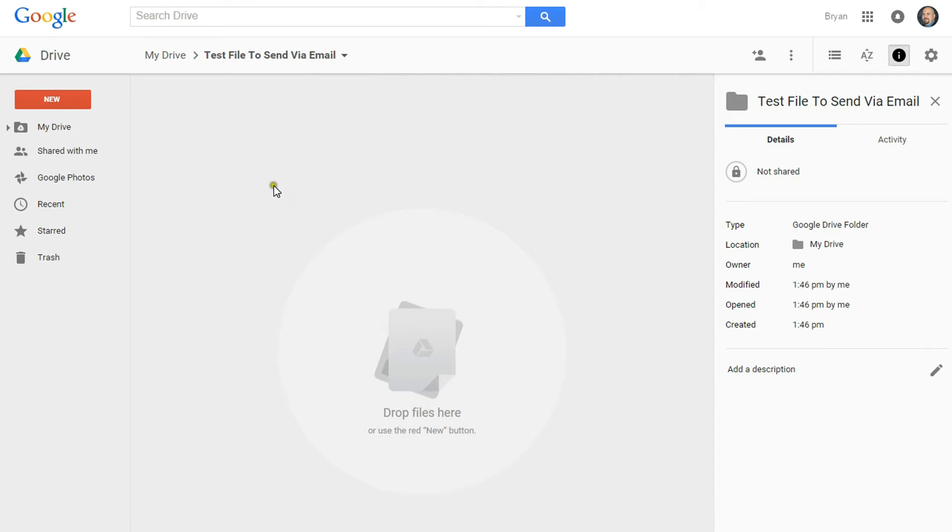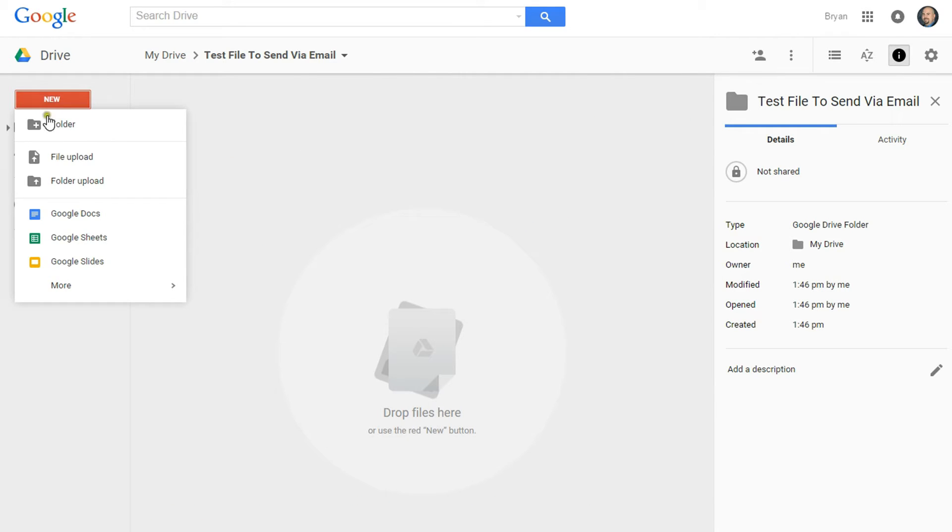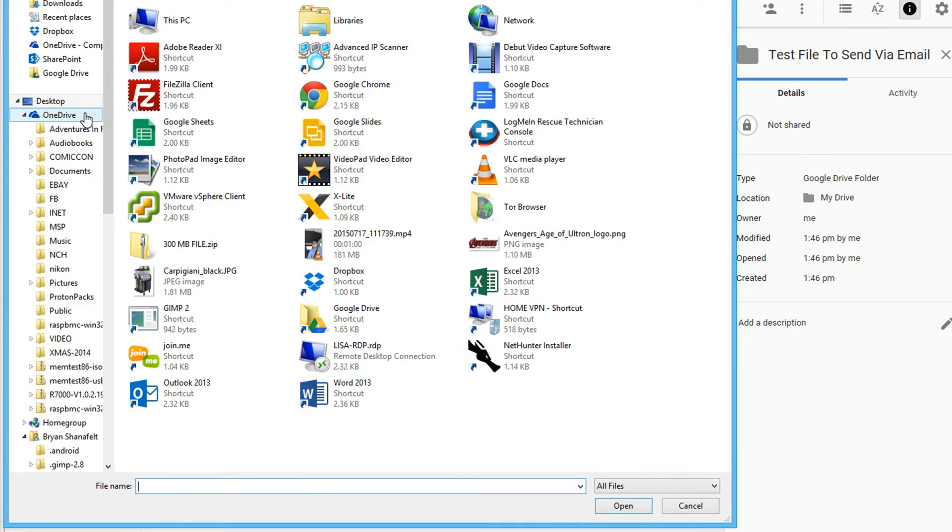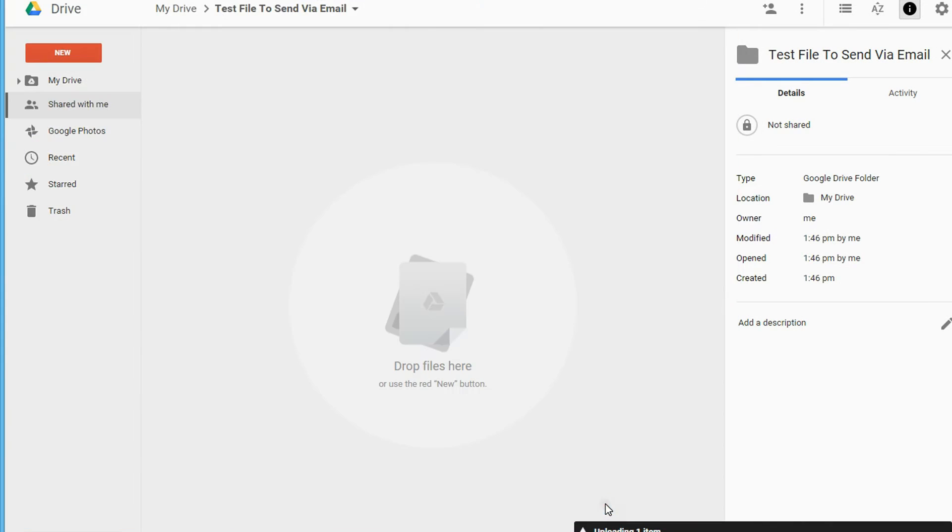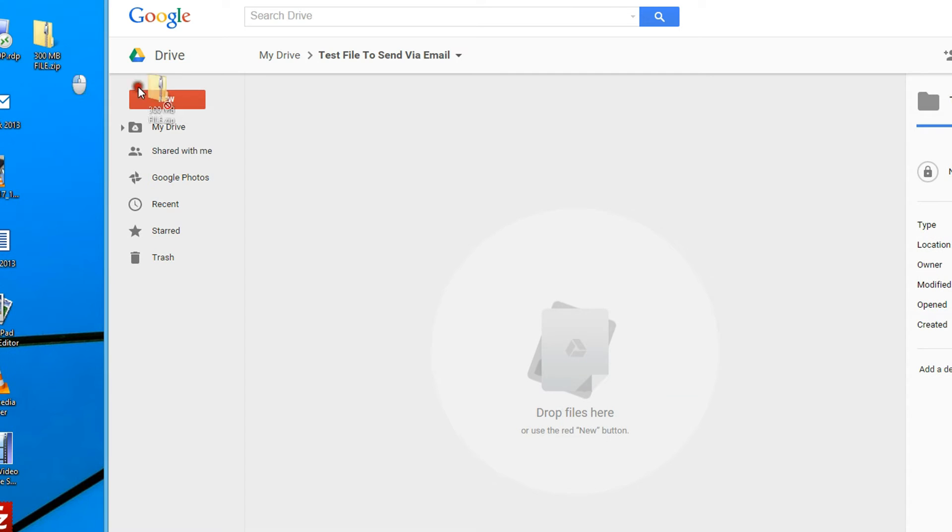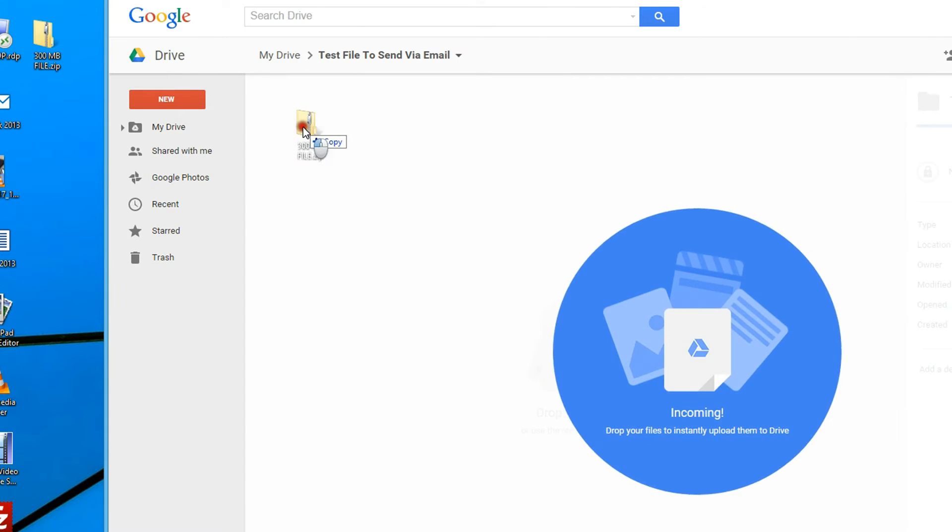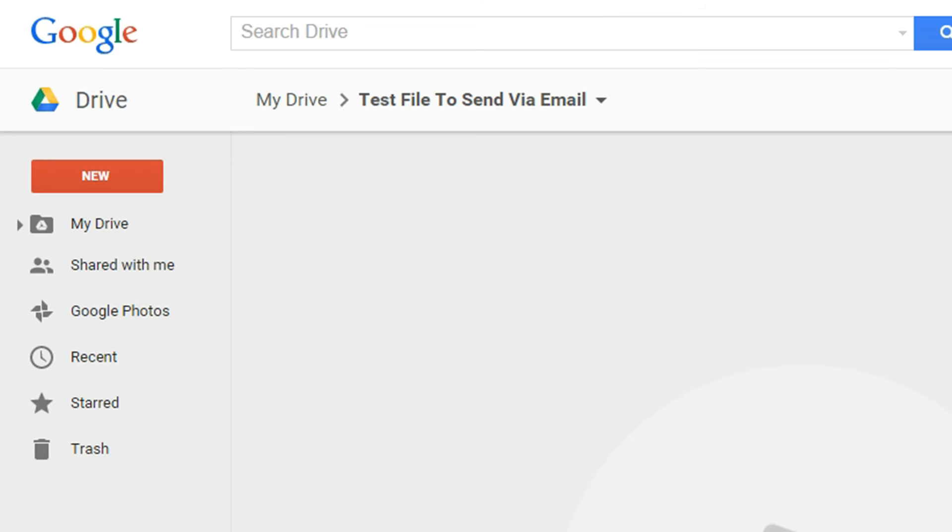I'm going to upload a document by clicking New, Upload, and then picking my 300 meg file and clicking Open. Or I could drag and drop this file into the browser.